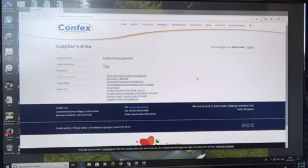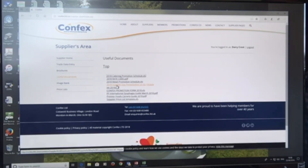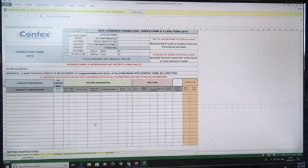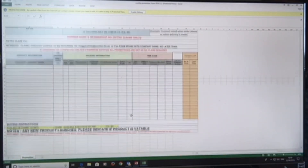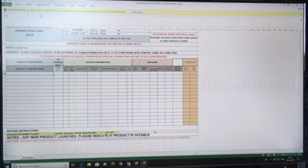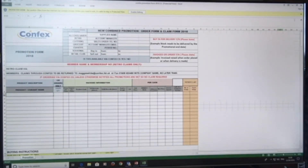We can also remind you to fill in the actual promotional form ahead of the promotion. There's the catering promotional schedule, the retail promotional schedule, and the rate card of costs for promotions. There's also a supplier day presentation from earlier in the year, and AA 2018 advertising allowances. The Confex promotional form is the standard promotional form — whenever you need to promote with us, you fill this in by period. It also acts as an order form and a claim form, so it has various different uses. If you have any queries, contact Sarah Edgerton at head office.